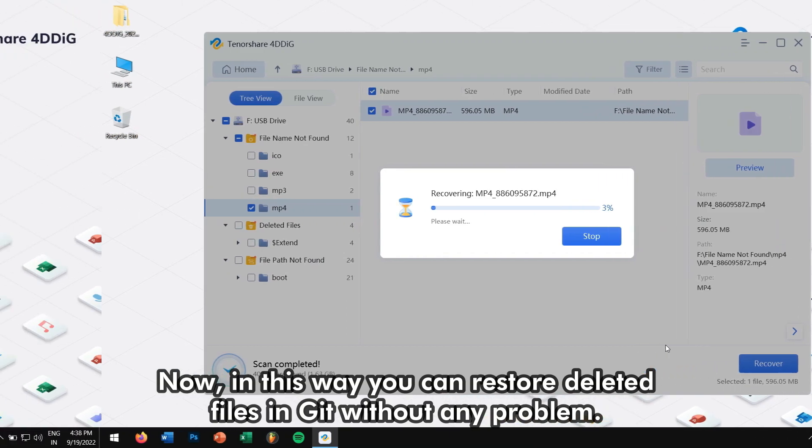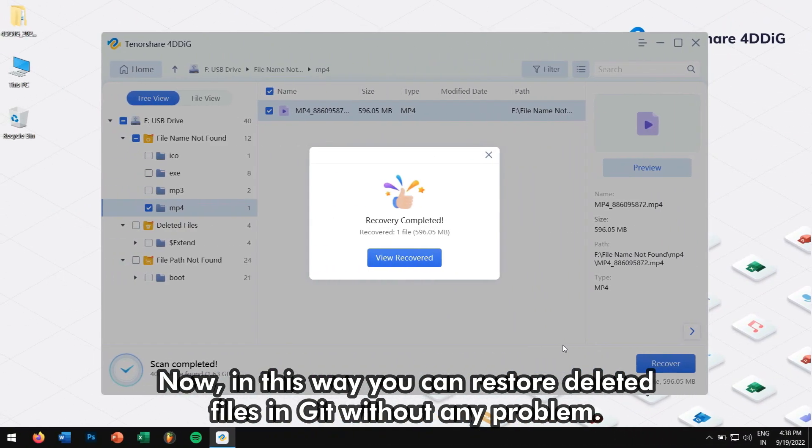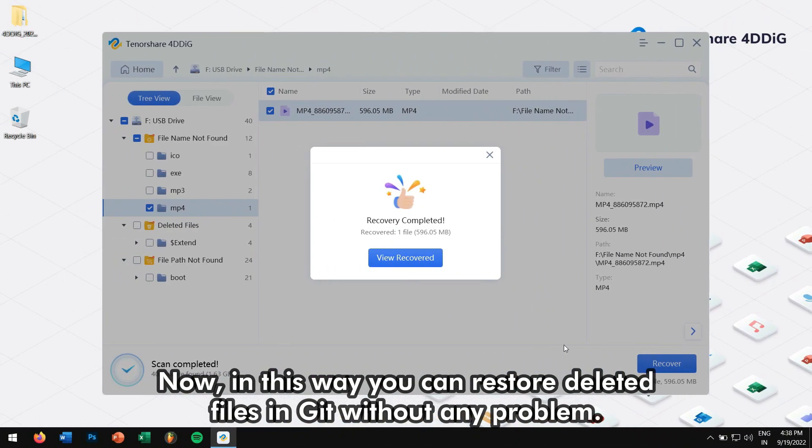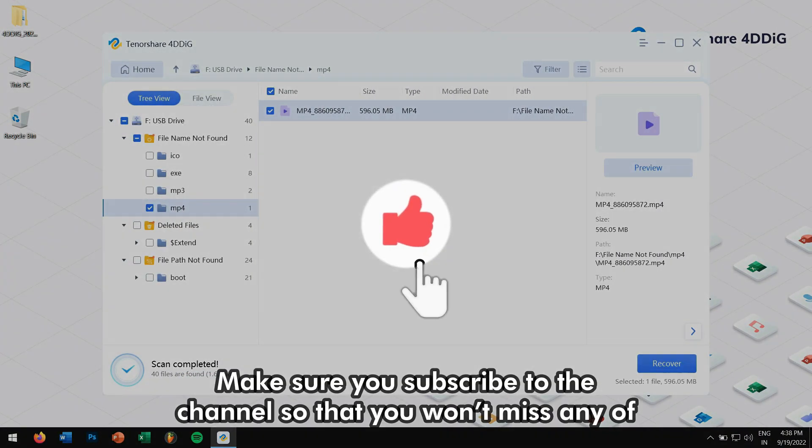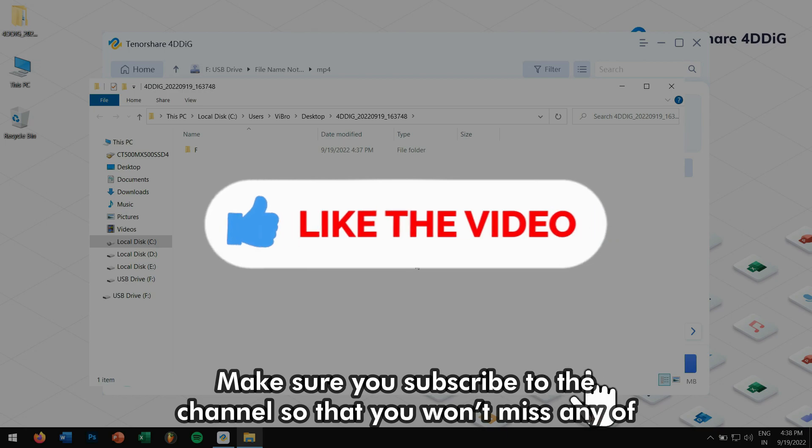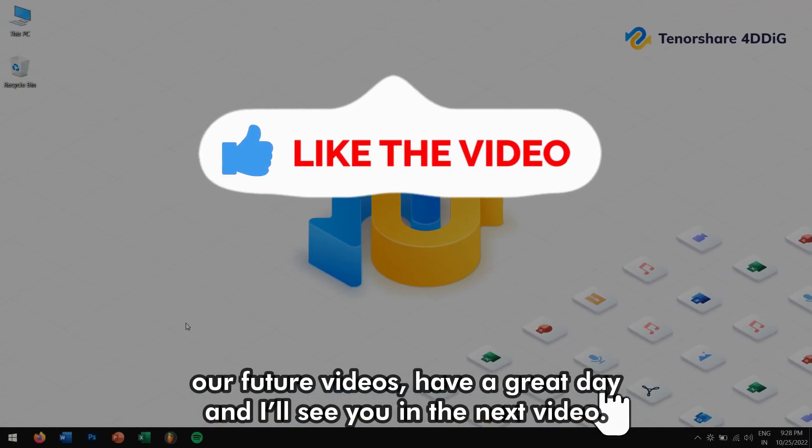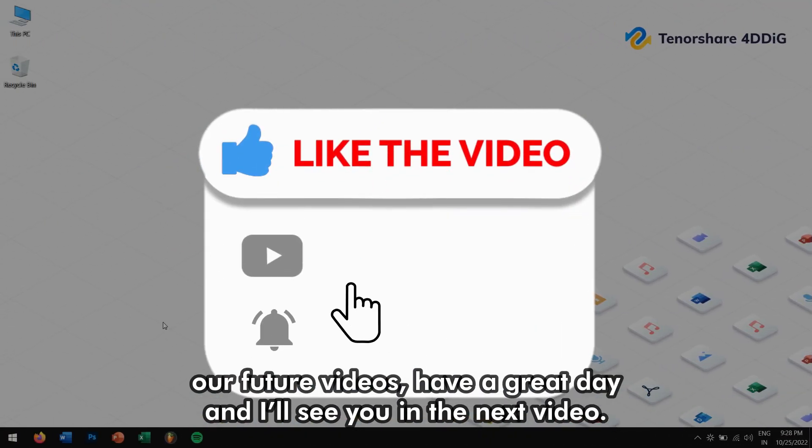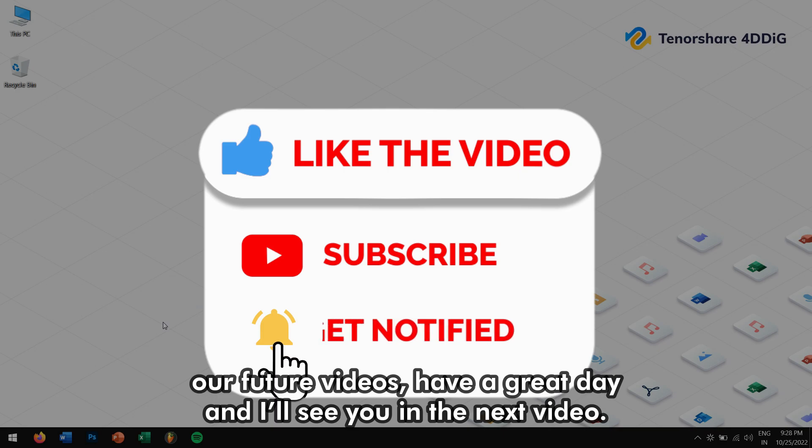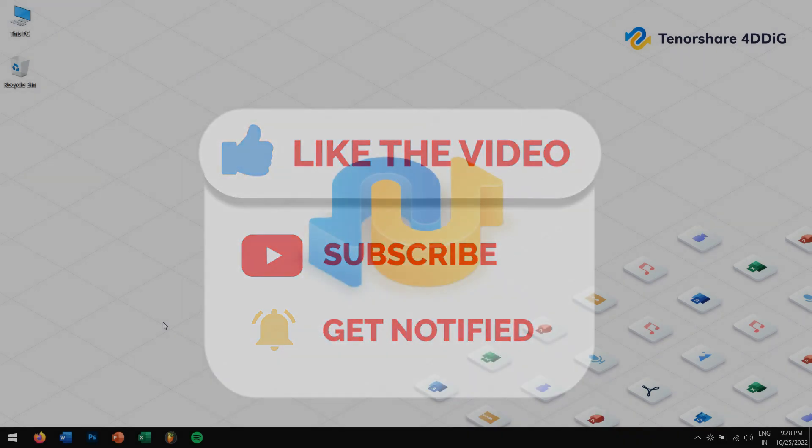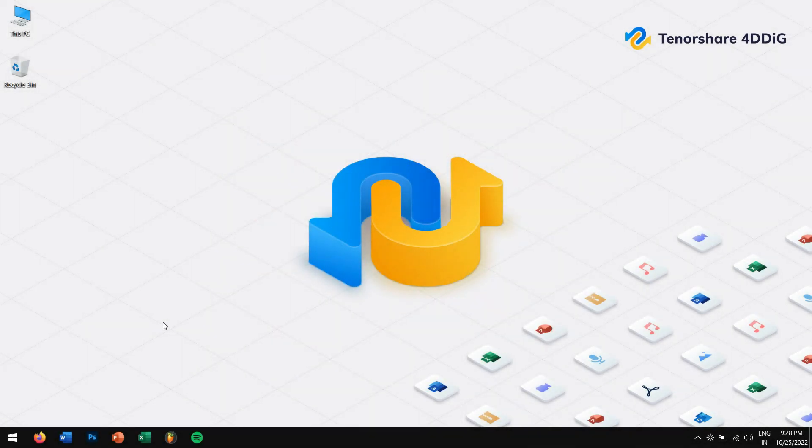Now in this way, you can restore deleted files in git without any problem. Make sure you subscribe to our channel so that you won't miss any of our future videos. Have a great day, and I'll see you in the next video. Until then, take care!